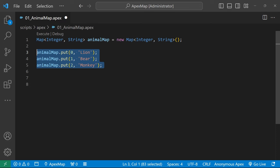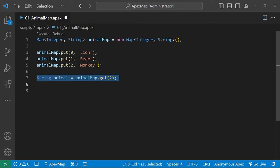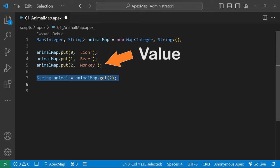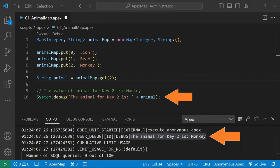To query our map for a value using a key, we use the map's get method, like this. Here we are passing in the key of 2, which maps to the string value monkey. After executing our Apex, you can see in the output window that we have printed the expected value to the debug log.